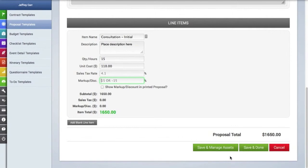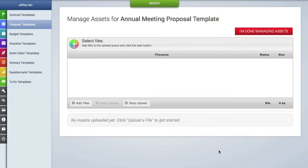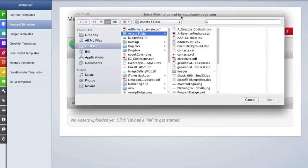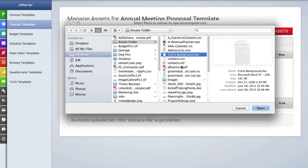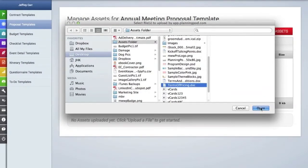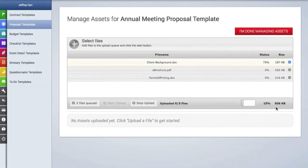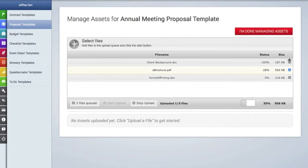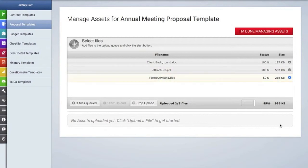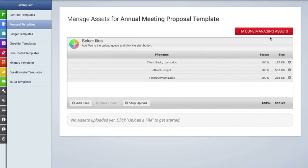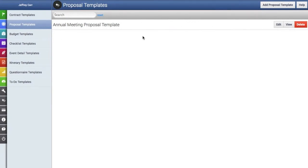However, if you want to add assets like a document or PDF file, you can click this button here. This pulls up our uploader tool where you can click to add files. We're going to select a couple of documents and a PDF to attach to this proposal template and start the upload. On the right-hand side you can see the upload progress. This may take a few moments depending on file size, but once the upload hits 100% in the bottom right-hand corner, click the red button.